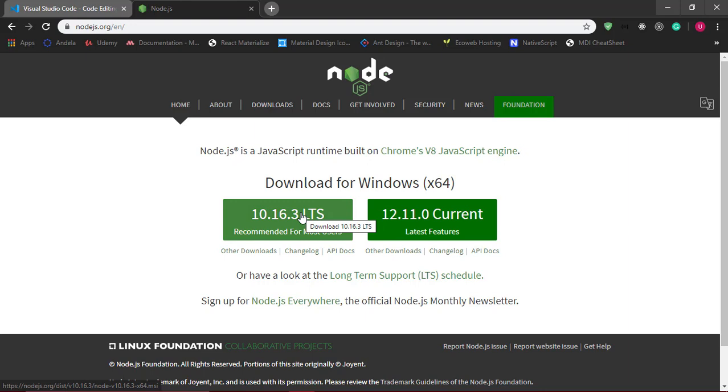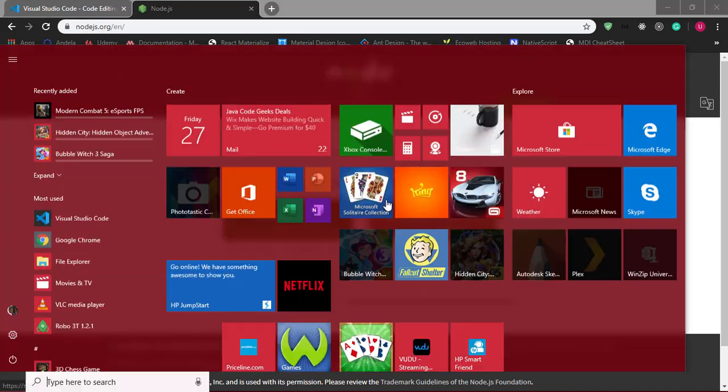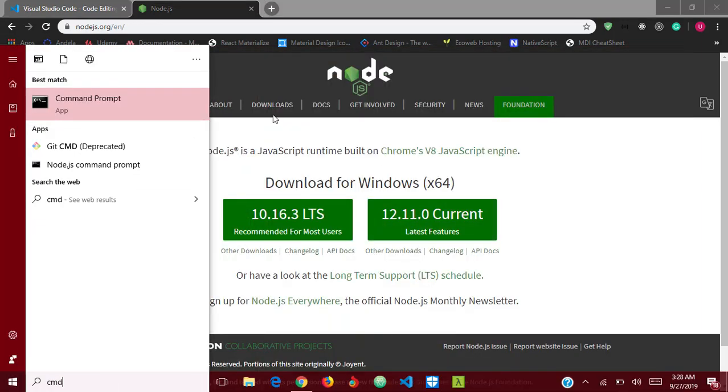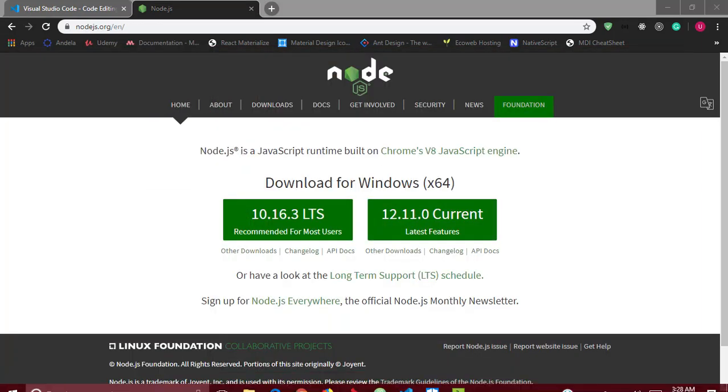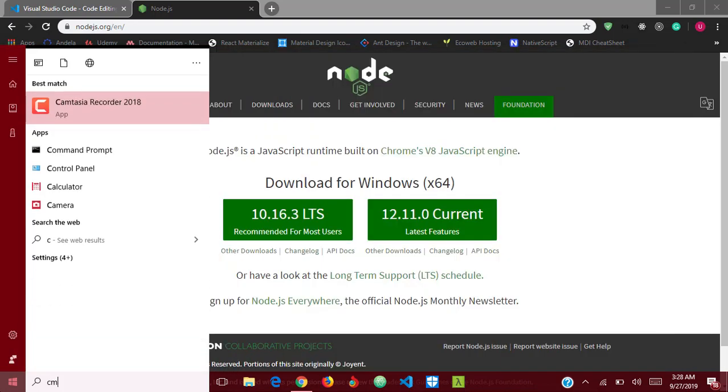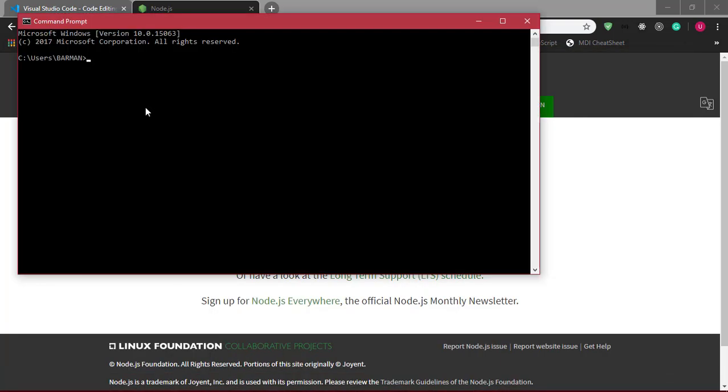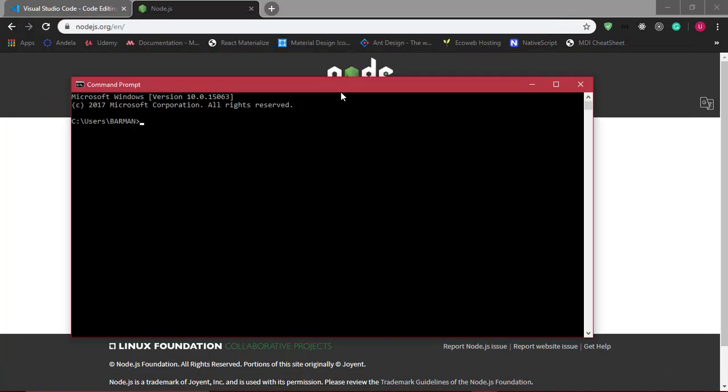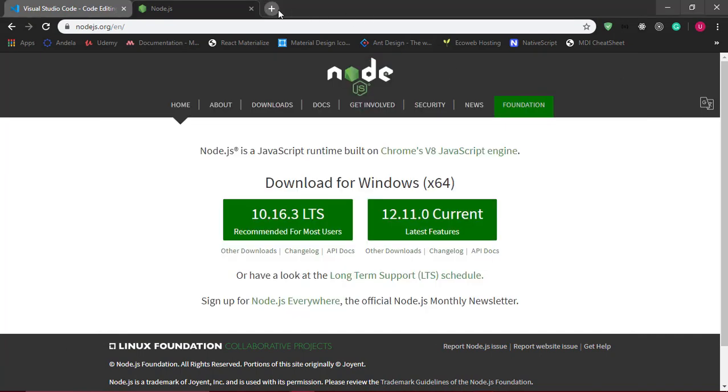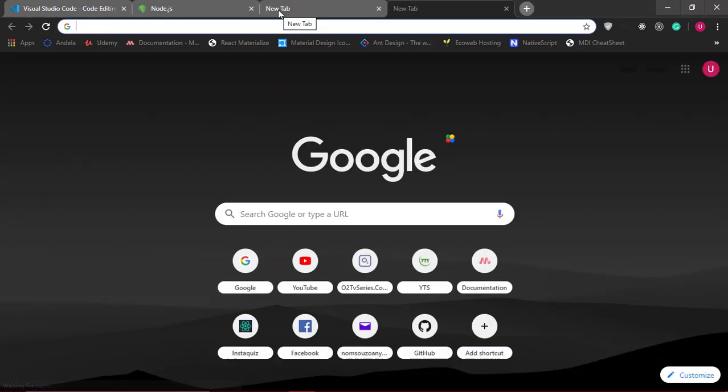We'll also be needing our command line or command prompt. On Windows you can just go over to the start screen and type cmd and use the command line here, but I won't be using this one.